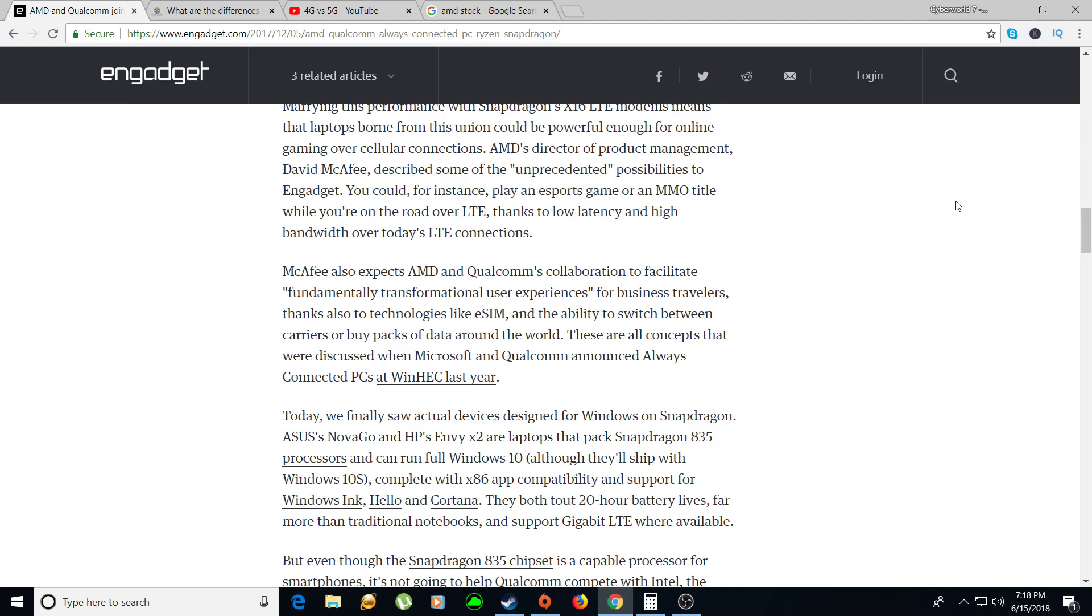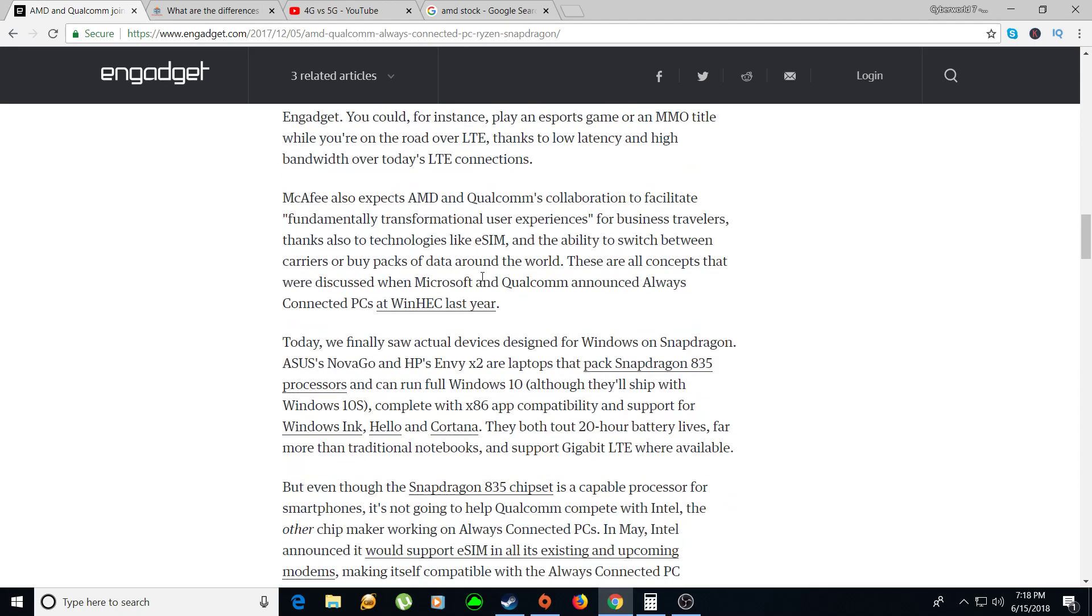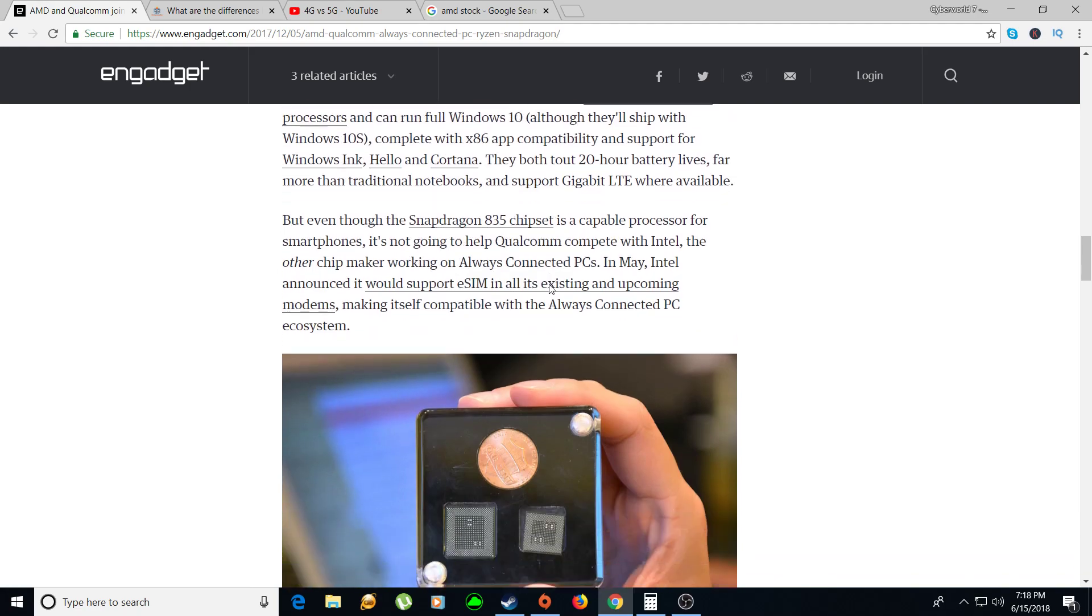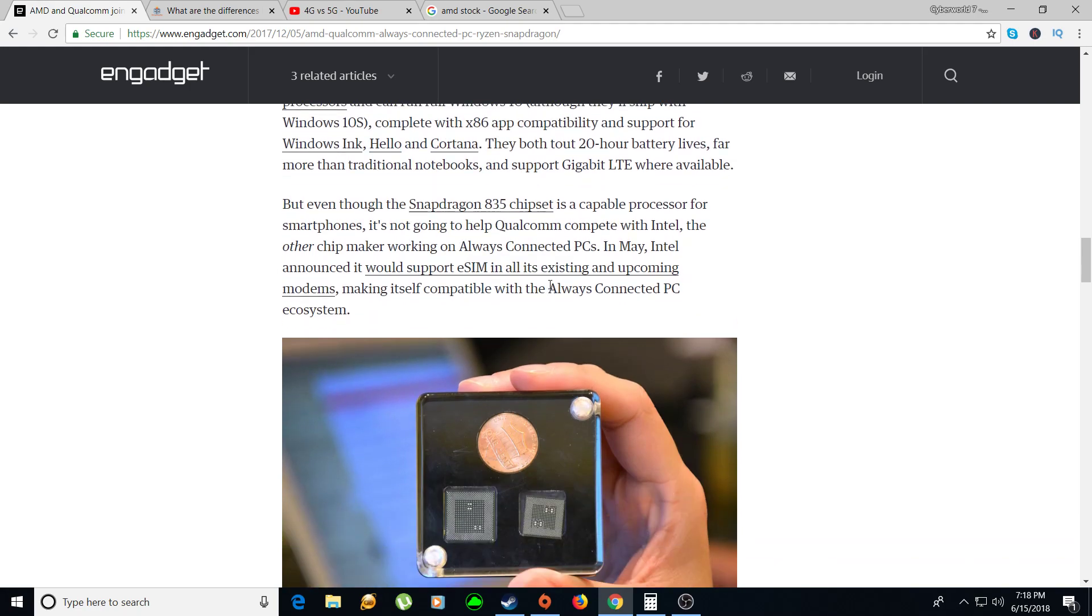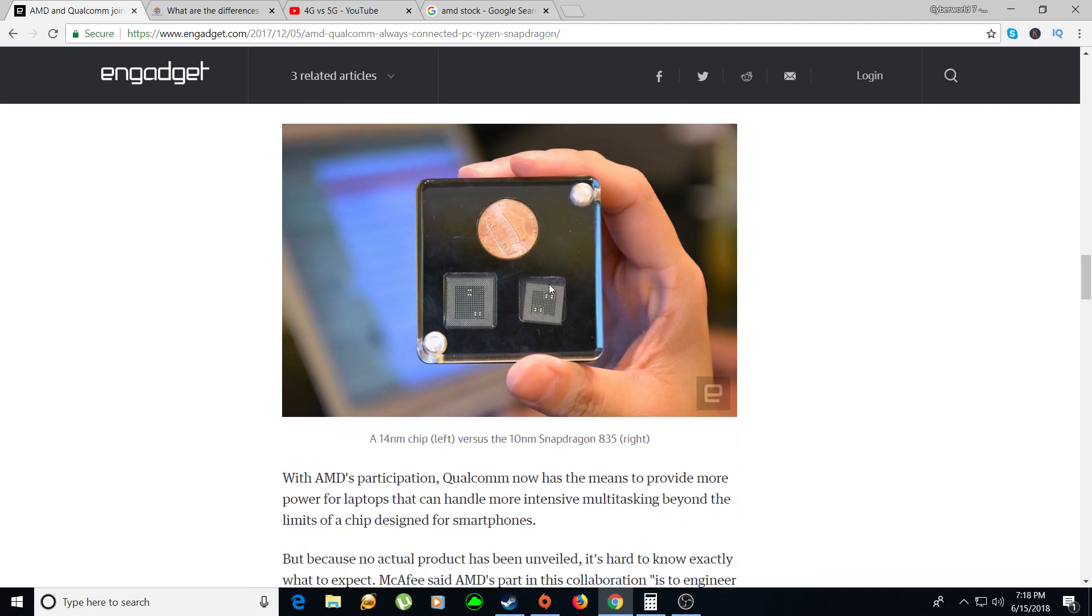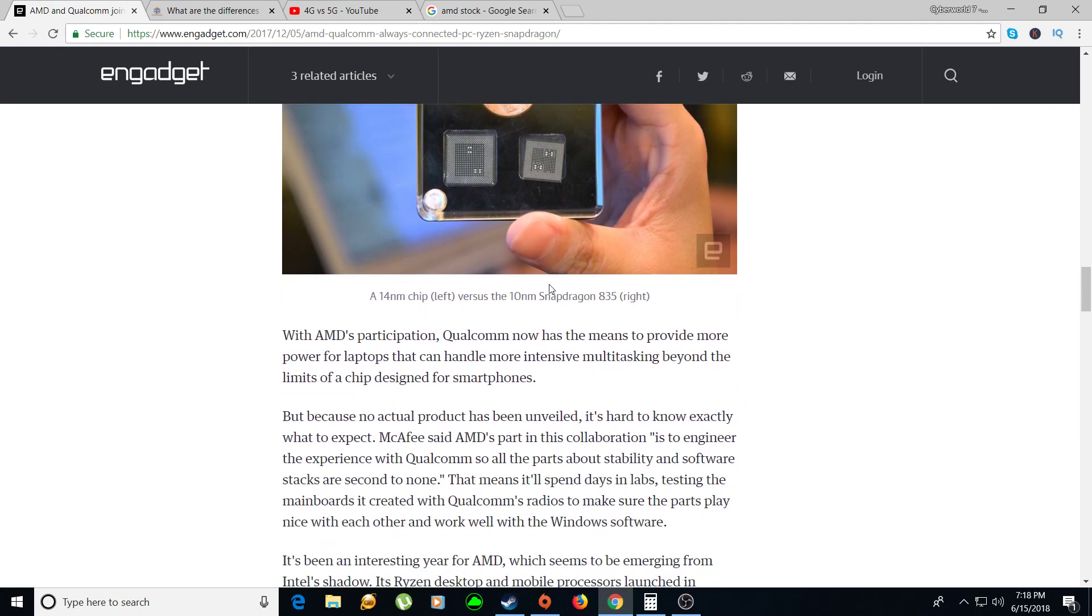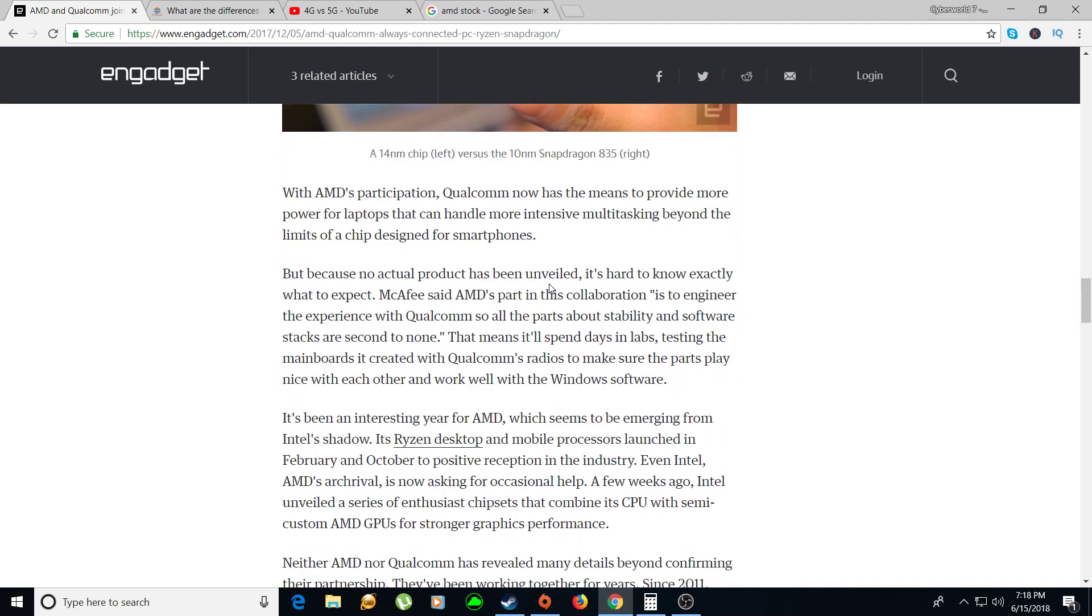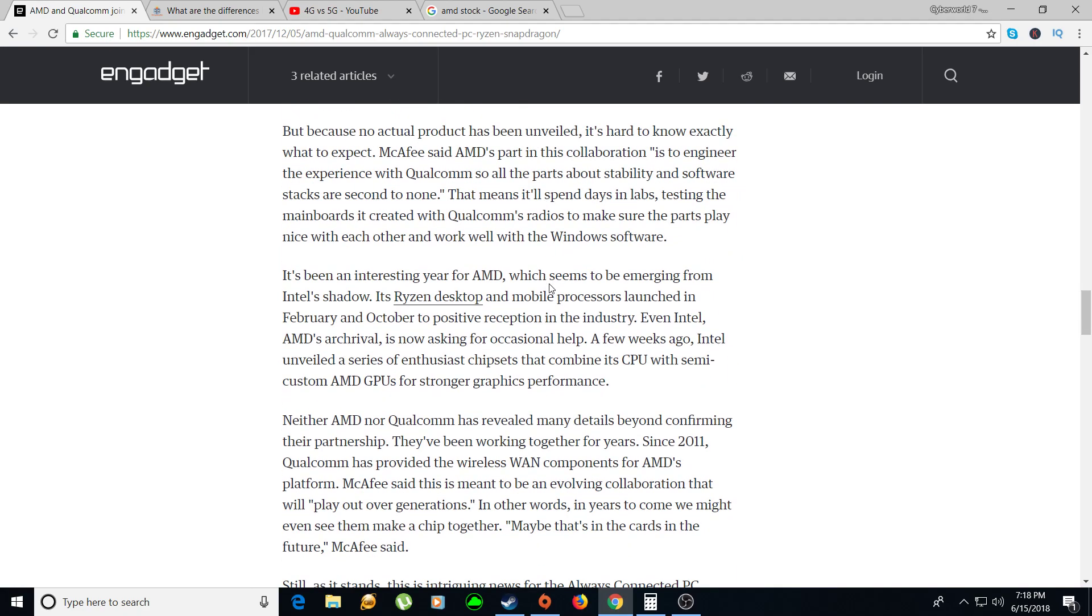This will definitely give AMD a competitive advantage especially when it comes to gaming, because then you can high-end game with fast quality internet anywhere you want as long as you have a 5G internet connection. 5G is revolutionary, it's such a big difference than 4G and I'll explain why later.